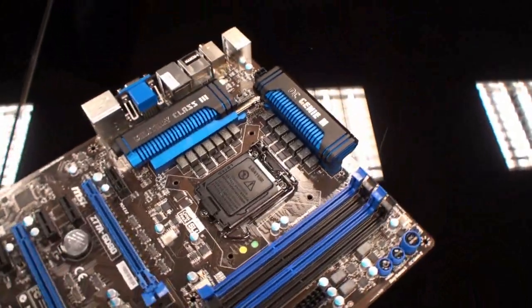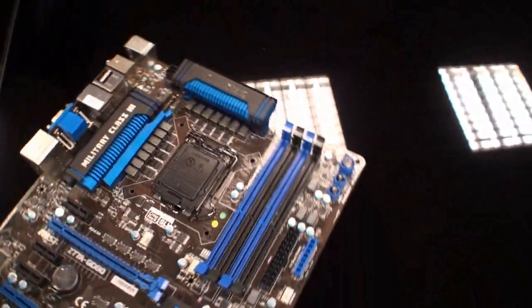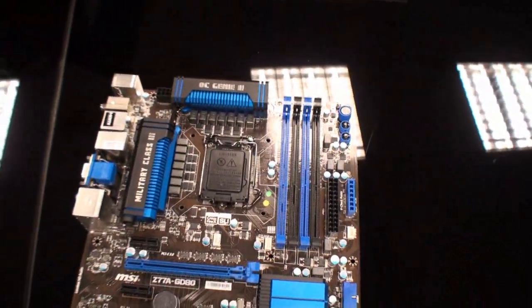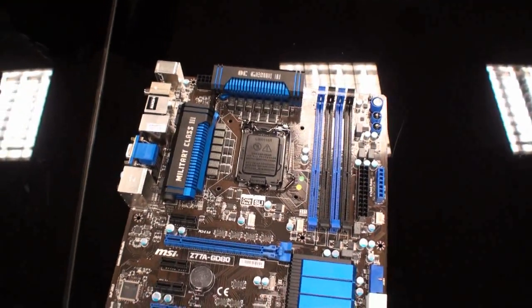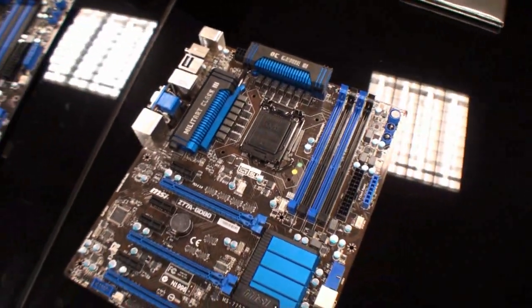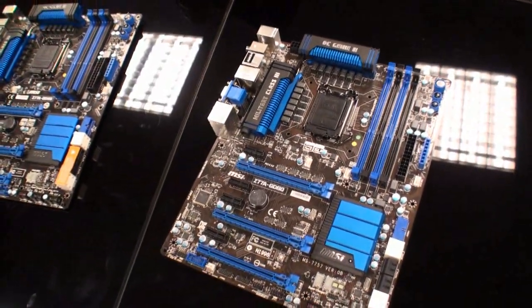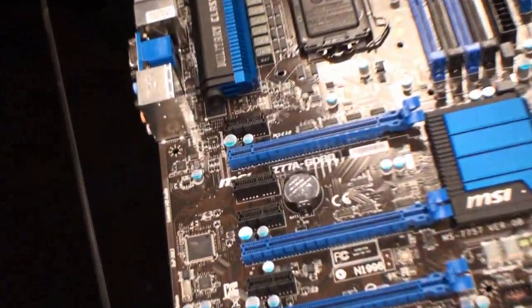And I think that's about it. This has been your look at the MSI Z77A GD80 motherboard. Come back again soon for more video content from TweakTown.